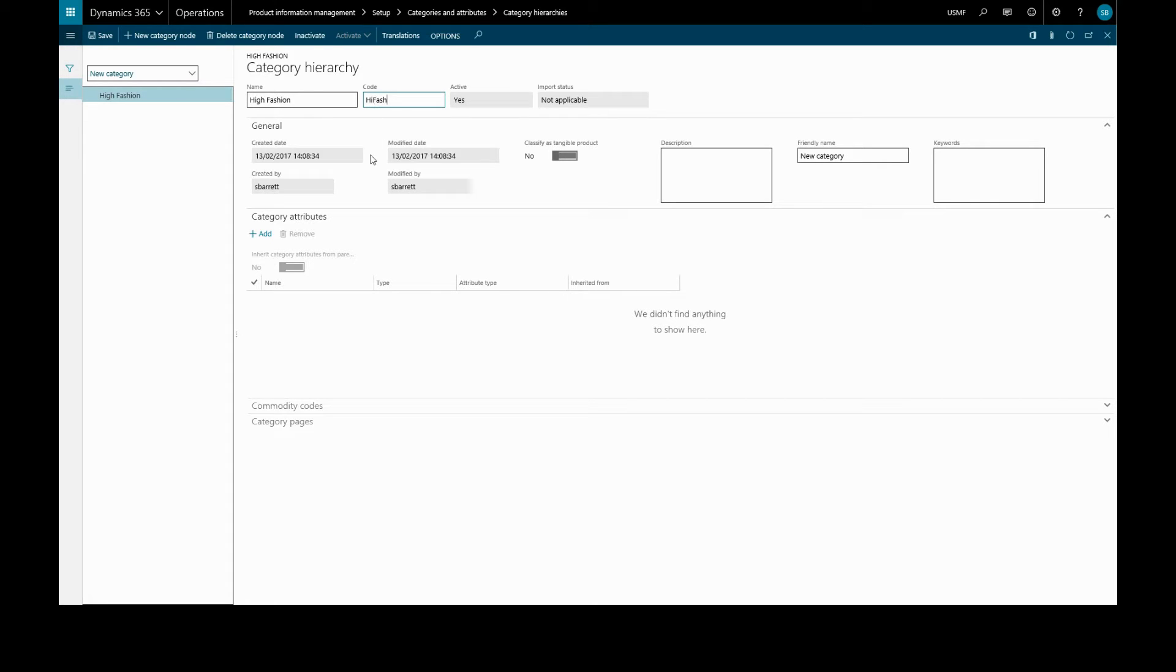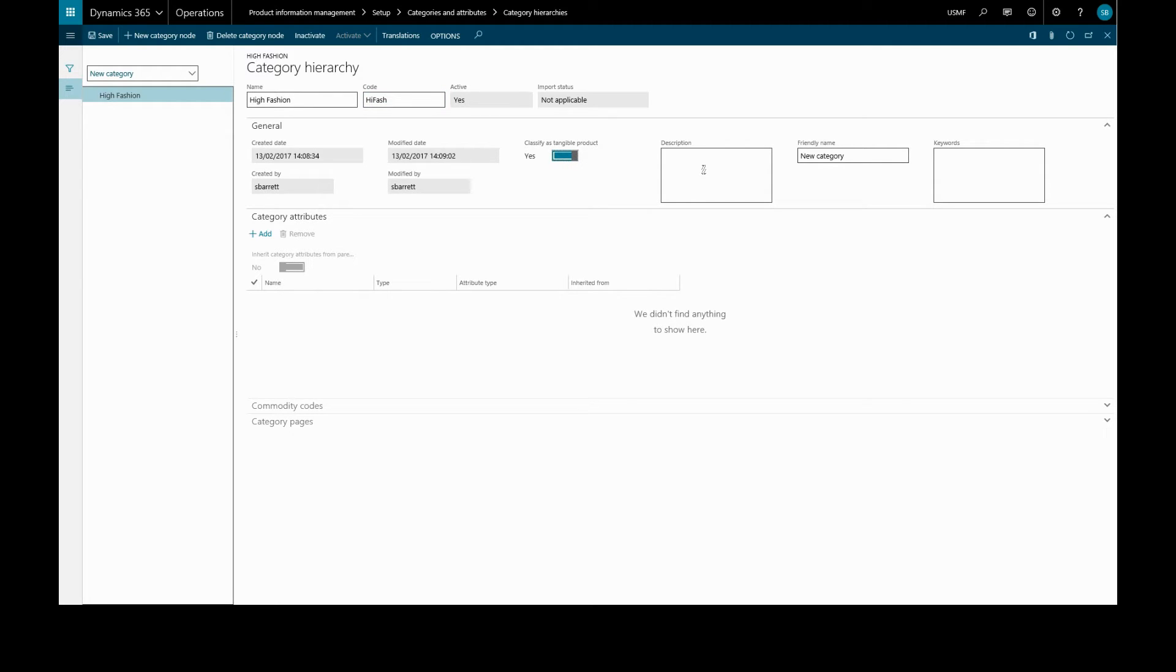The general tab, we have an option to classify as a tangible product rather than a service, which it is. The description is to help staff understand the purpose of this category, which is displayed in a tooltip when selected in a transaction.